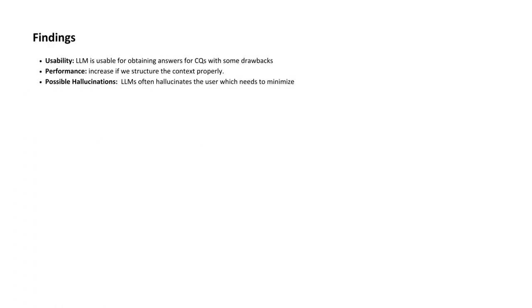Our findings reveal that while LLMs are usable for answering competency questions, their performance can significantly improve with properly pre-processed context. However, they are prone to generating hallucinatory or misleading information.